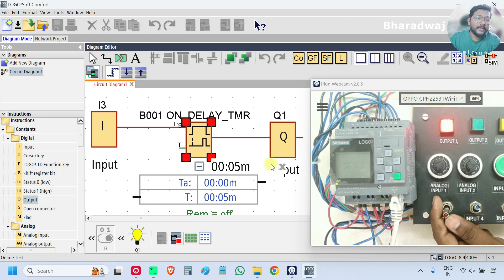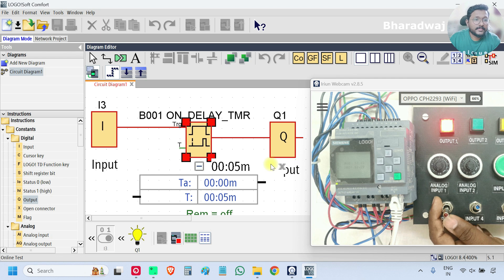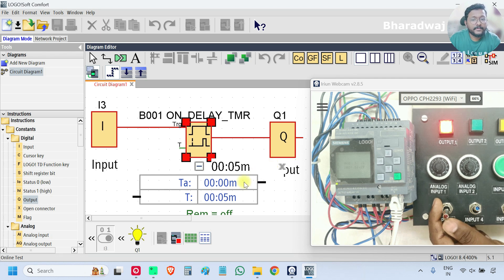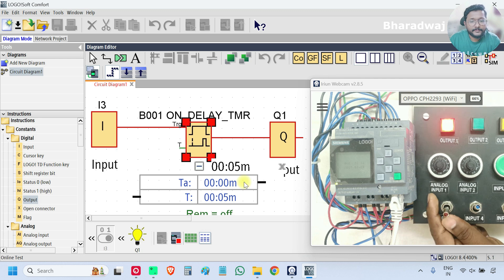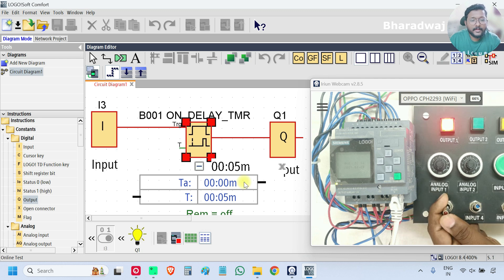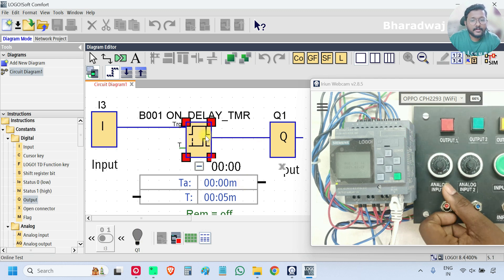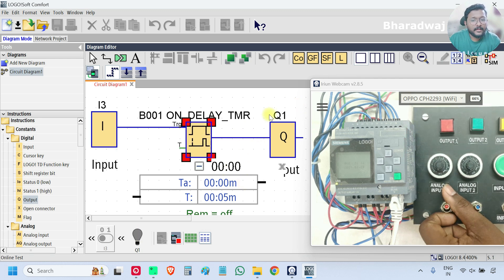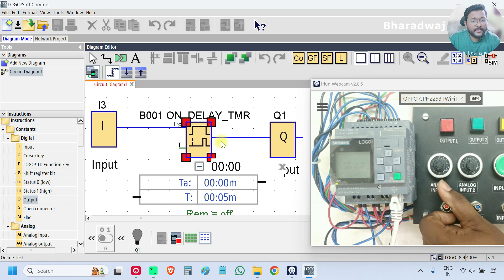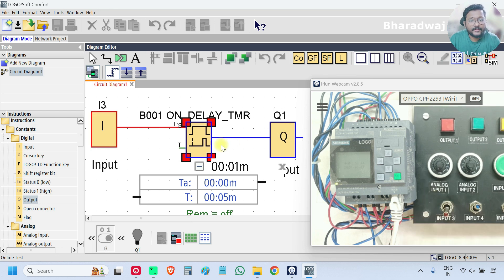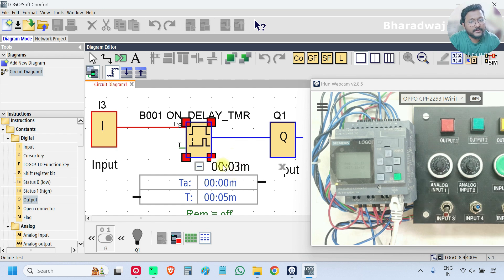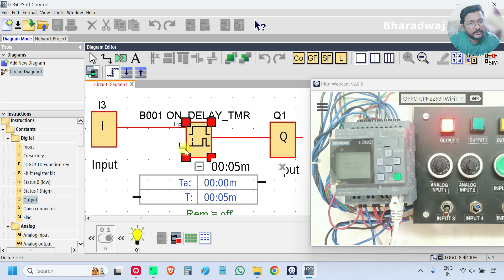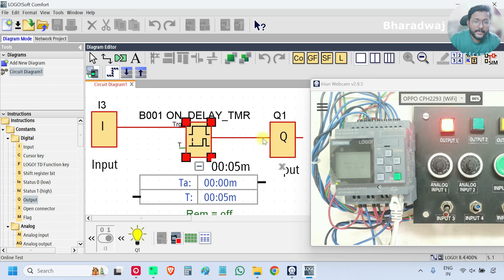My on status of the input is delayed for the specified time. I will turn off the input. Again output is off. Now again I will turn on the input. Again timer started. Whenever it reaches 5 seconds, then output will be on. If the input is turned off now, the output also will be off.